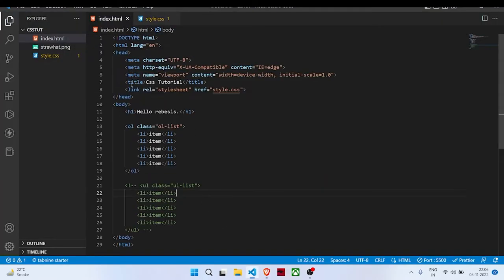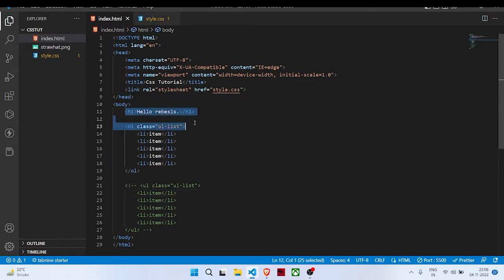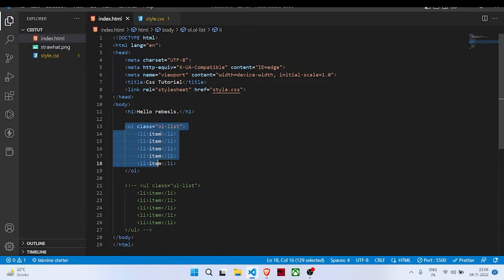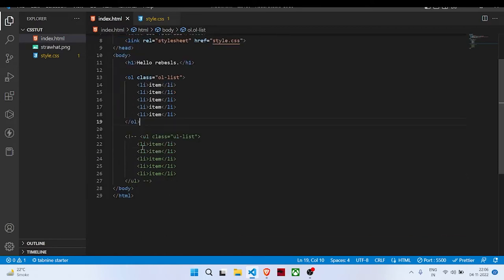We have an h1 called hello rebels and an ordered list with a class 'ol-list' and with list items. There is one more code commented which is an unordered list with unordered list class name and then list items.